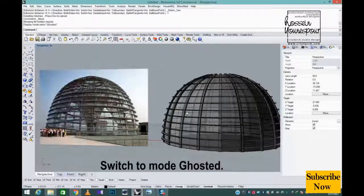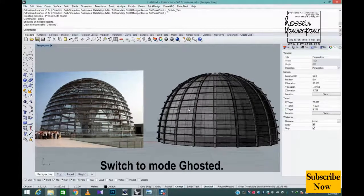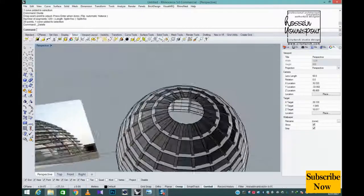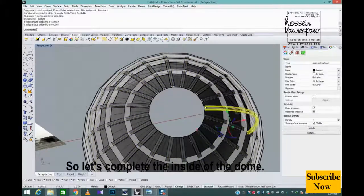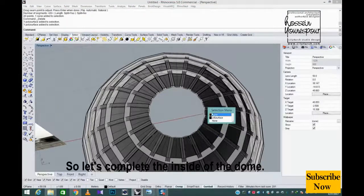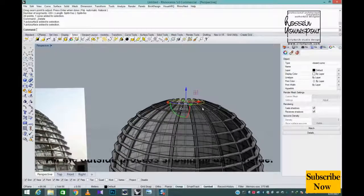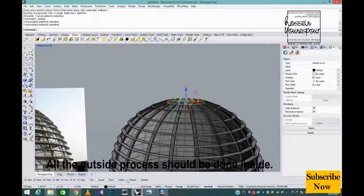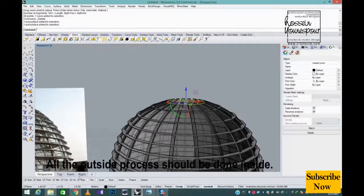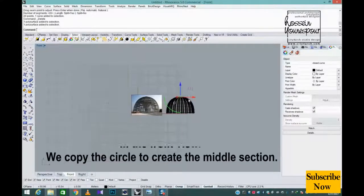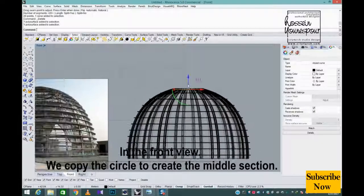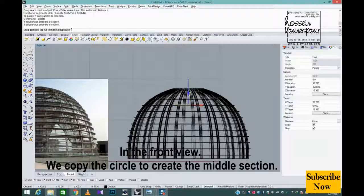Switch to mode ghosted. So let's complete the inside of the dome. All the outside process should be done inside. In the front view, we copy the circle to create the middle section.